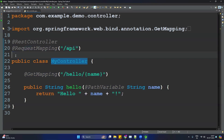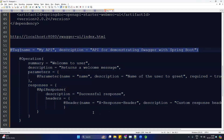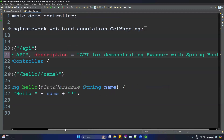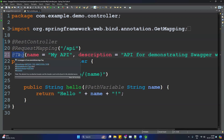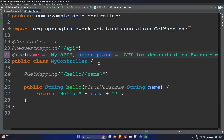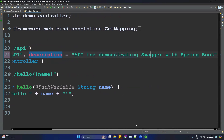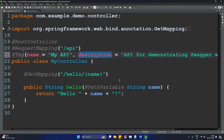To describe what the controller does, we use the @Tag annotation provided by Swagger. Copy the annotation and paste it on the controller class. Inside @Tag, provide the name of the controller — for example, 'My API' or 'My Controller' — and a description, such as 'API for demonstrating Swagger with Spring Boot'. You can write whatever description you want for that controller.